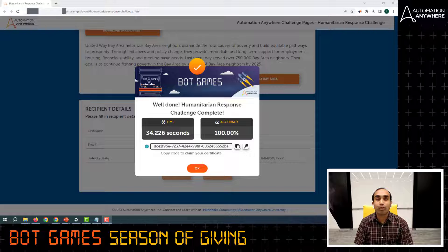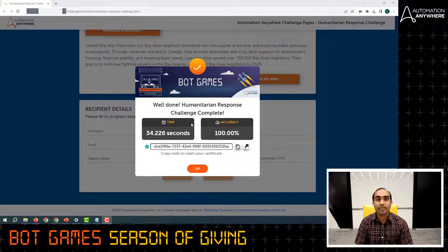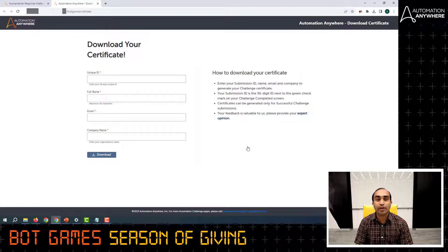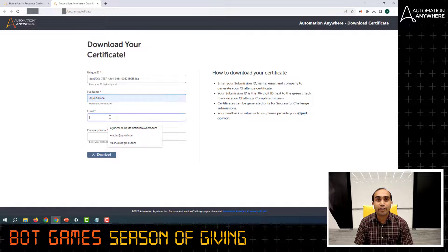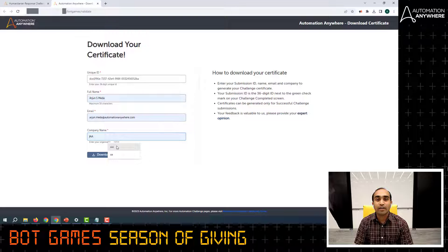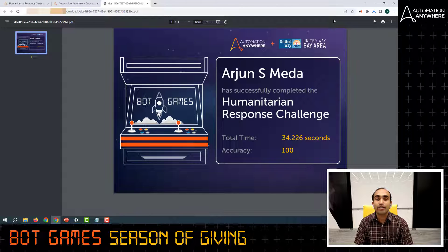You aim to score 100% accuracy. Once you complete the challenge, copy the code and then click on the share button. This will take you to a page where you can enter all the required information to get your certificate. Enter the code received from the challenge page, enter your name, email ID, your company name, and then click on download certificate. This is how your certificate will look.